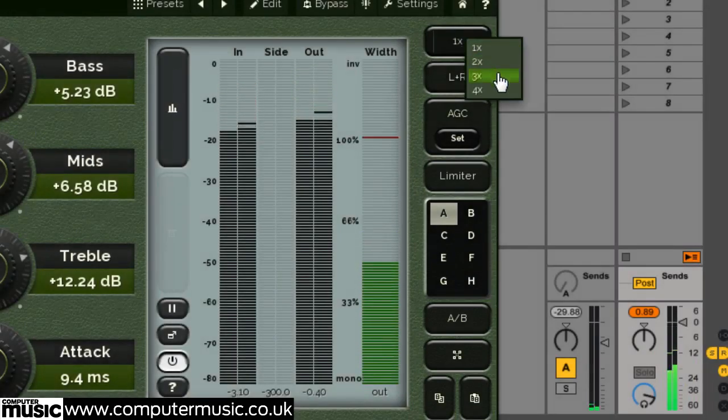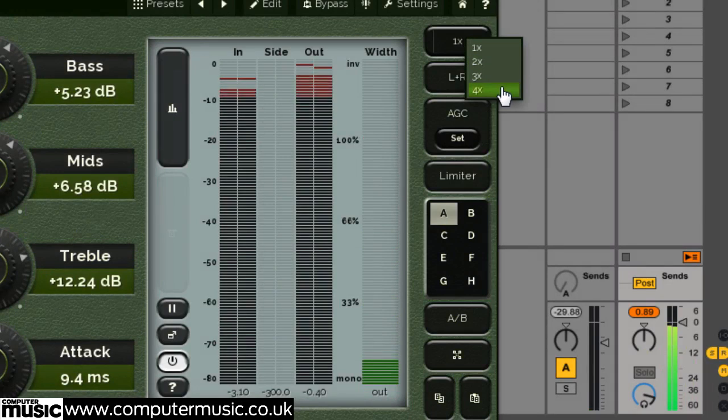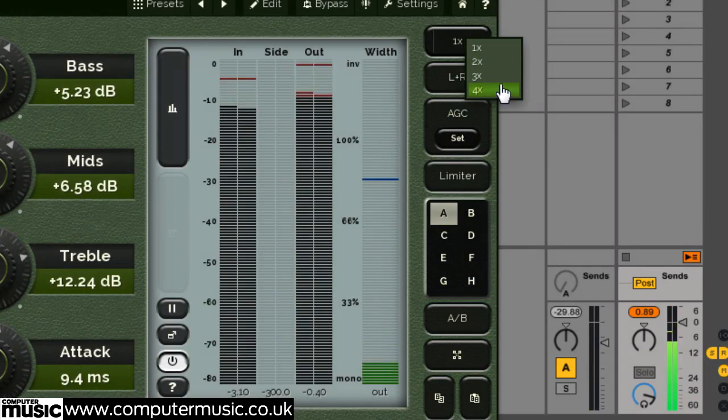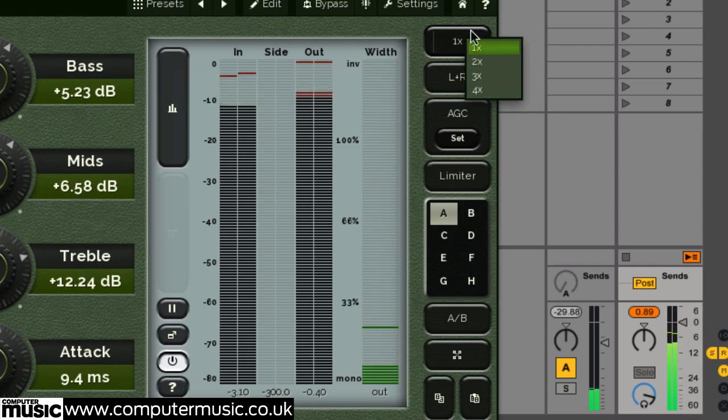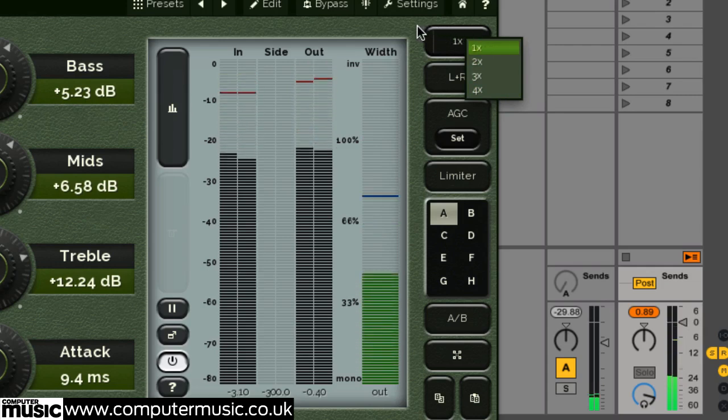Here you can change between one, two, three, or four times upsampling to reduce aliasing artifacts at the expense of a higher CPU hit and added latency.